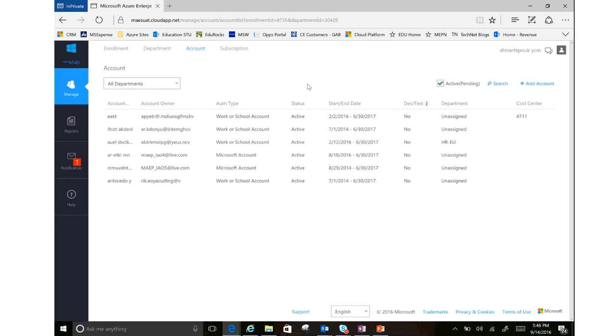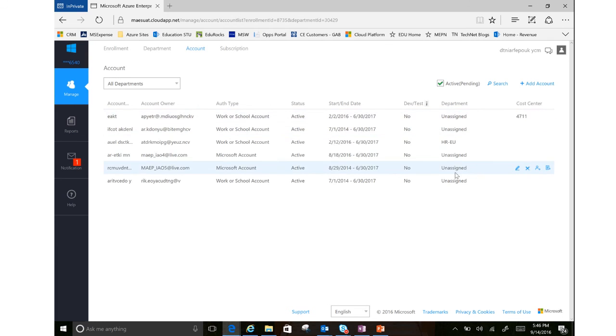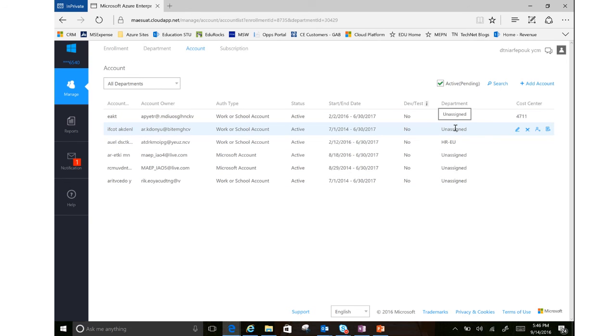So these are the folks that have the right to create spaces where services can be spun up. Now you notice I have quite a few account owners here and some of them are assigned and some of them are not. So that is up to you. If you are doing more of a centralized model, you do not have to assign them to a department.